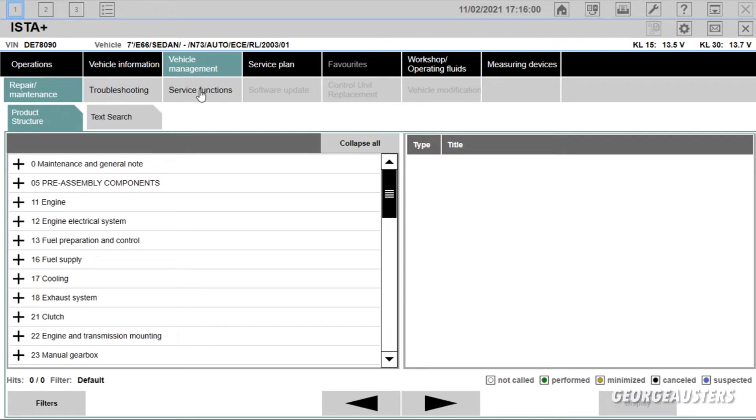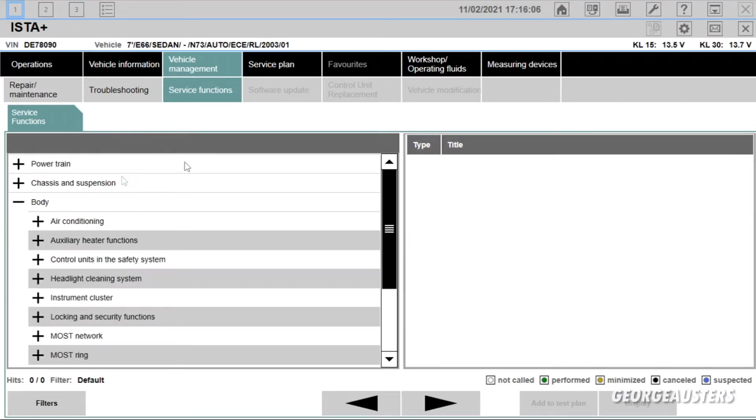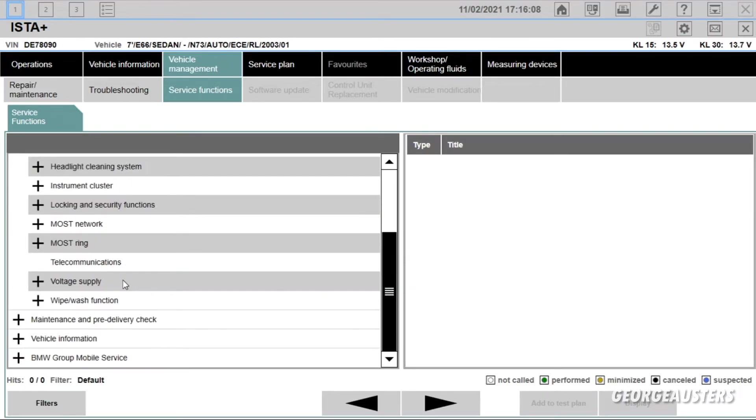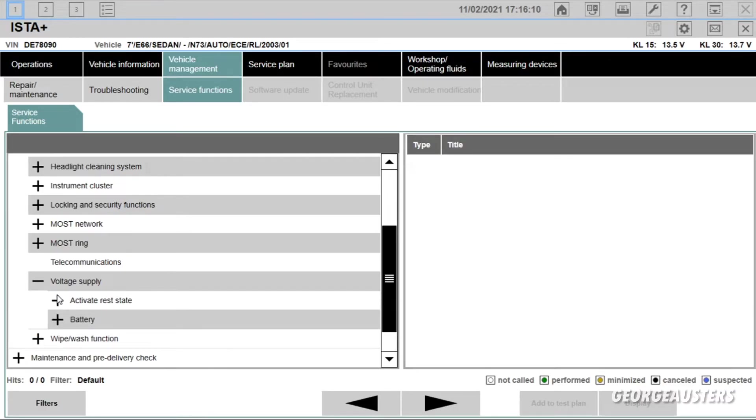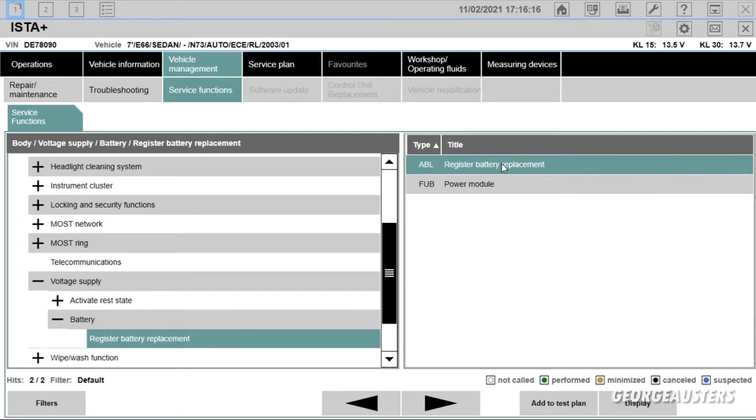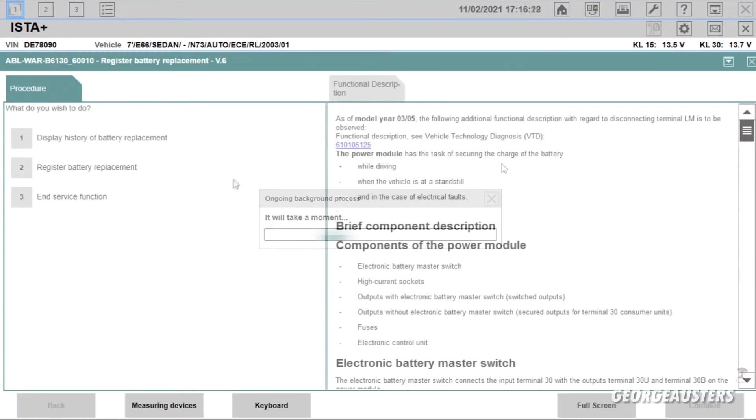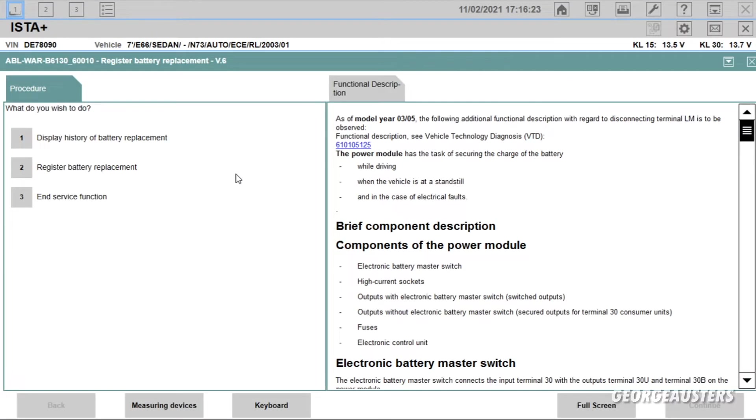And then you're going to want to click on Body, scroll down to the bottom, Voltage Supply. Of course, Battery, Register Battery Replacement, and then Register Battery Replacement.